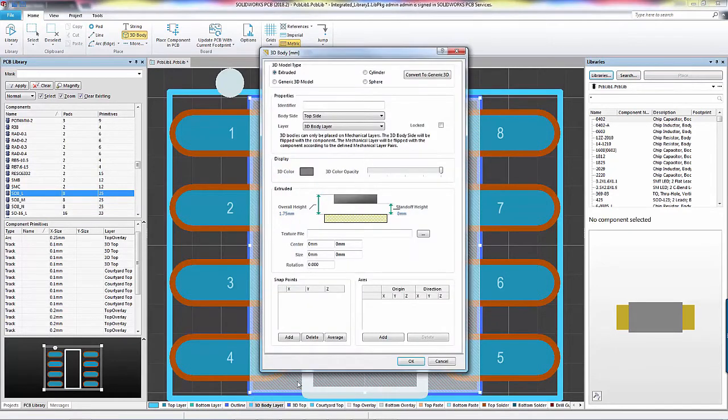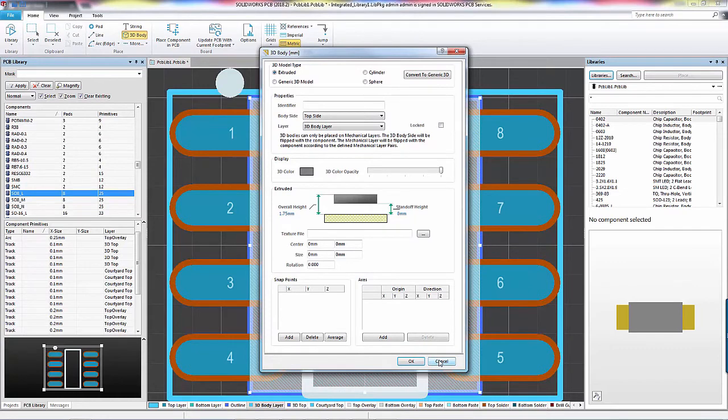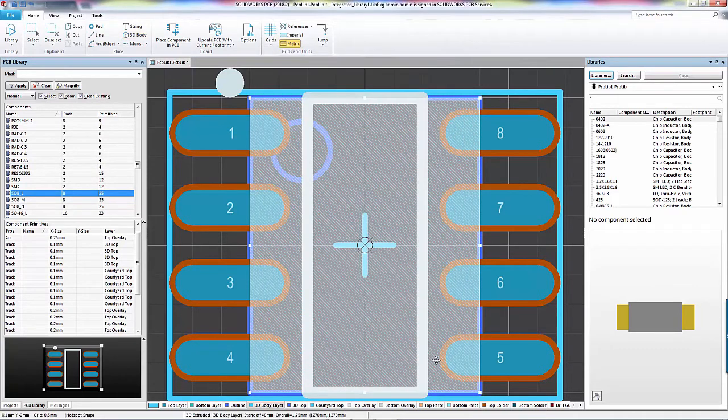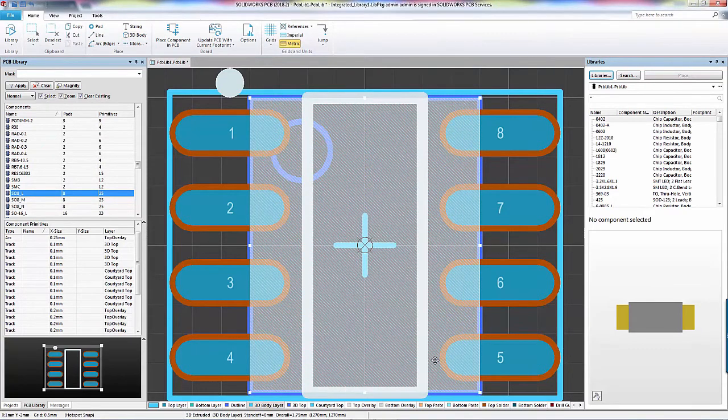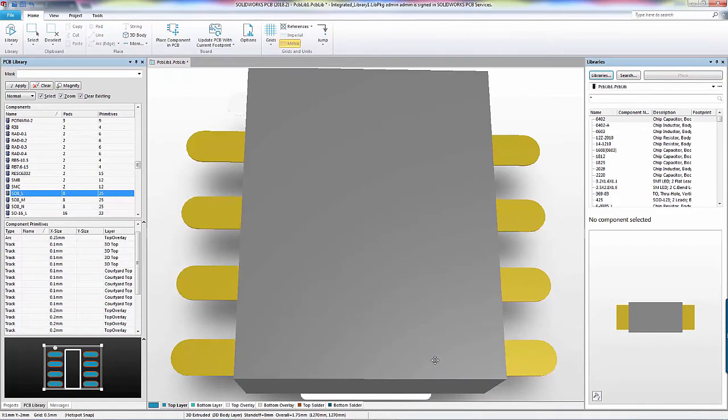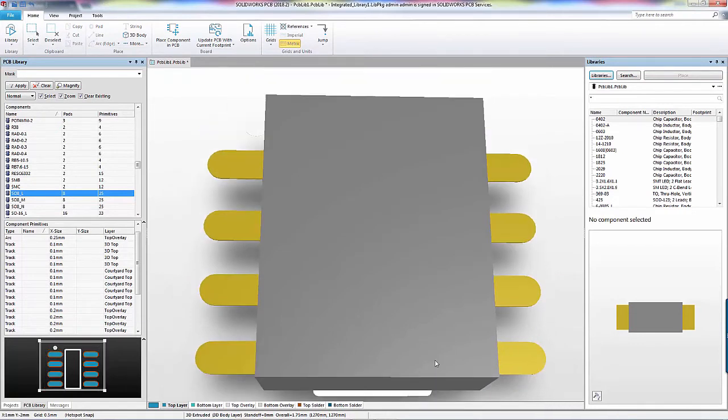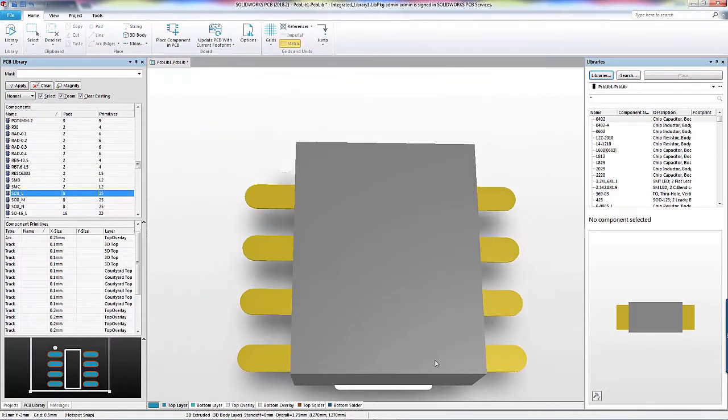The Add 3D Body dialog pops up again in case you wanted to add more bodies. I'm happy with this, so I click Cancel. I hit the 3 key again to see how my extrusion came out. It looks pretty cool,